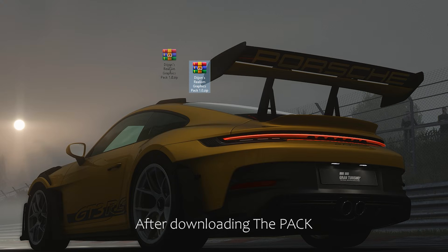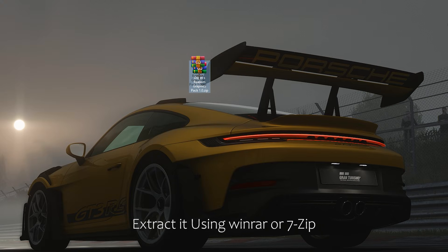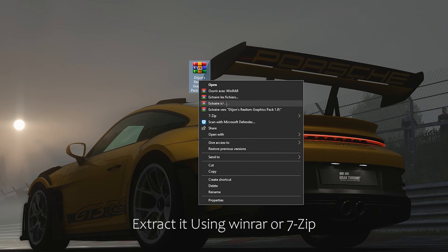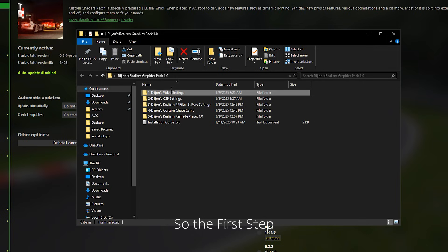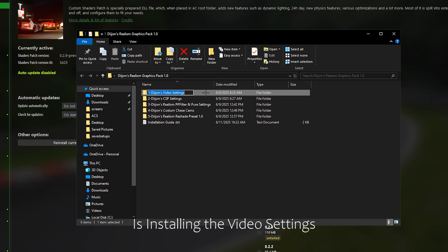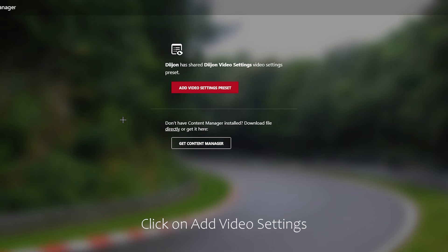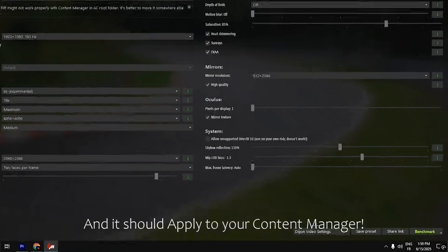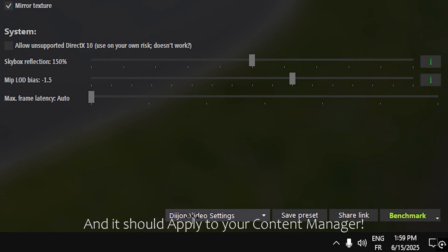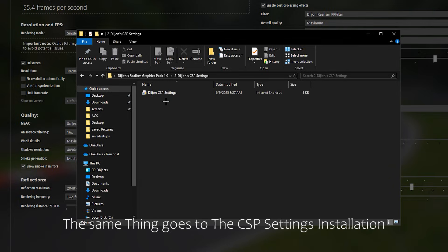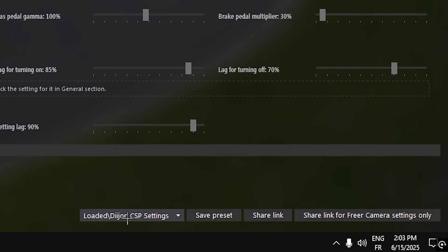After downloading the pack, extract it using WinRAR or 7-Zip. The first step is installing the video settings. Just open this file — it will open your browser. Click on 'Add Video Settings' and it should apply to your content manager. The same thing goes for the CSP settings installation.